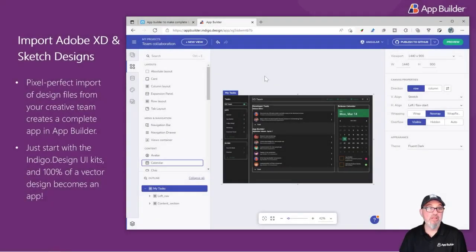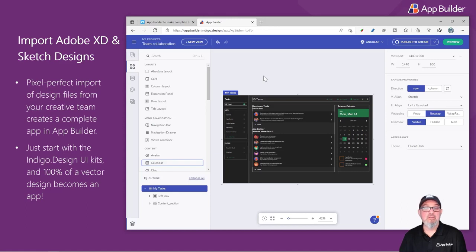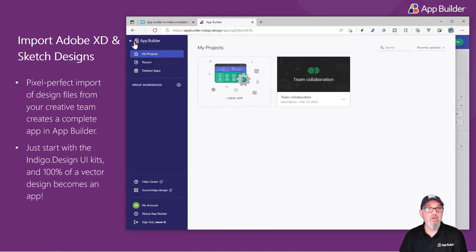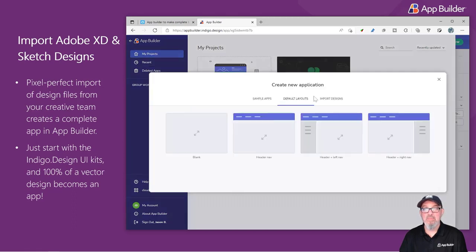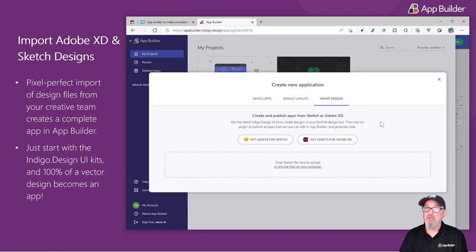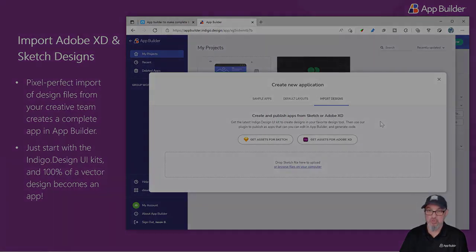With our plug-ins for Adobe XD and Sketch, you can synchronize your application directly from those tools in the App Builder, or from the home screen, when you click New App, simply click Import Designs. Either drag-and-drop your file or get the plug-ins to install in the design tool of your choice.